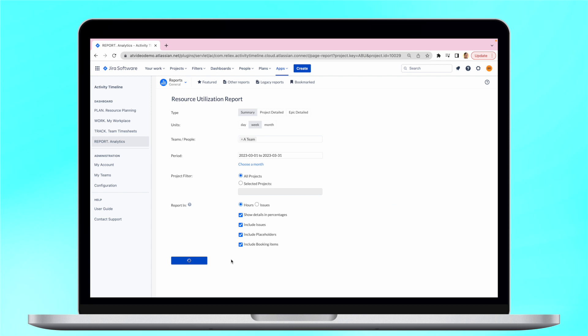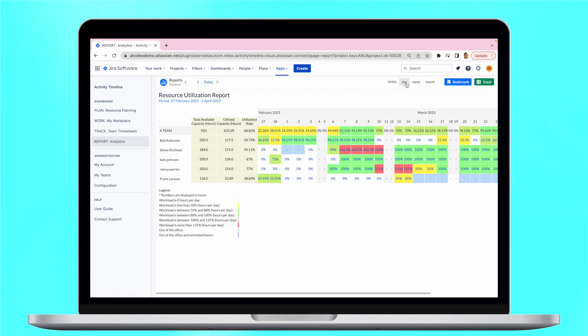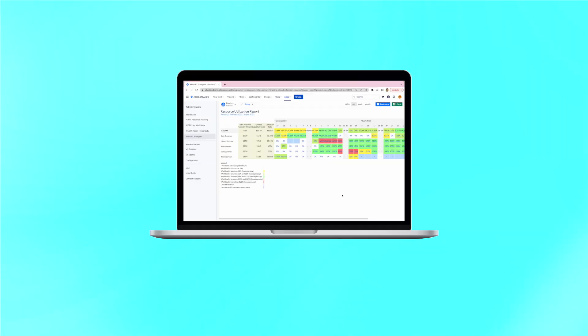Resource management becomes simple with the right resource planning and tracking tool. To learn more, check out our other informative videos on this channel.